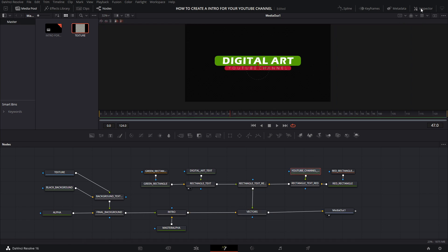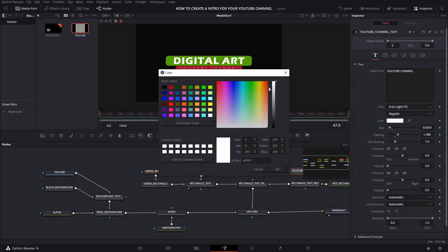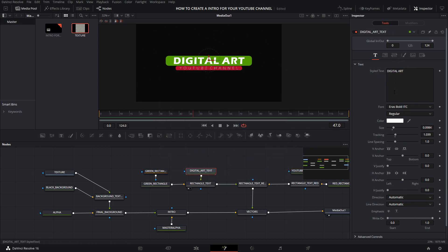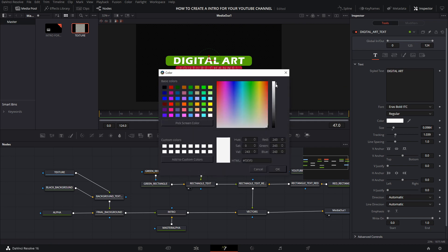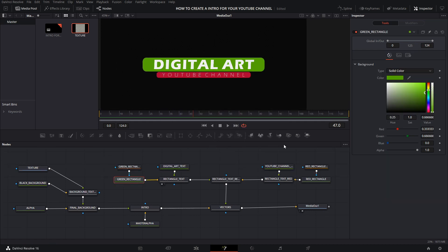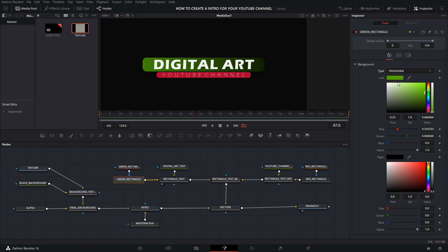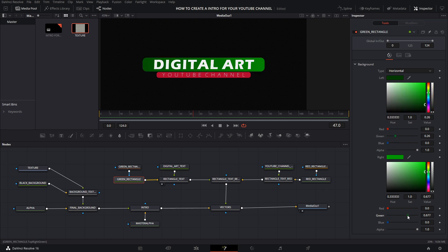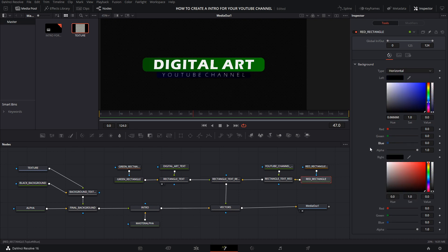I'm just going to make some adjustments. I'm going to the YouTube Channel text node and changing the white so it's not entirely white. Now going to the Digital Arts text node and doing the same thing. I'll also add a gradient on the green rectangle, selecting the type and choosing horizontal — in this case green on the left and black on the right, but I want to change the colors. I'm going to do the same to the red rectangle. Now I'm just doing some final adjustments.